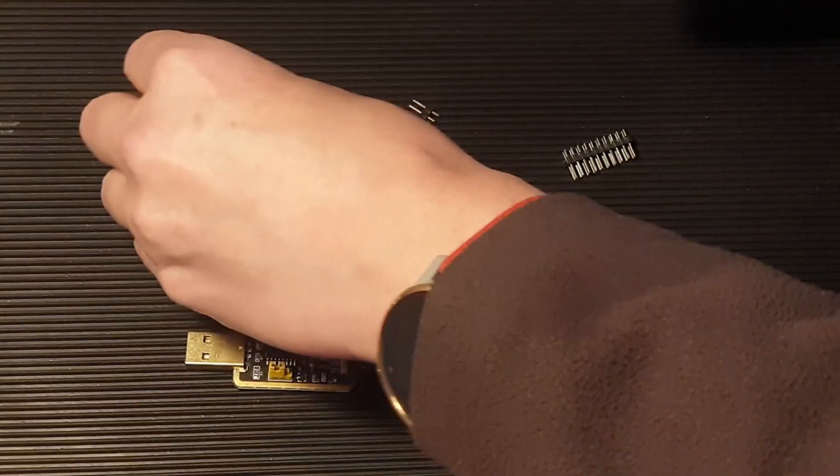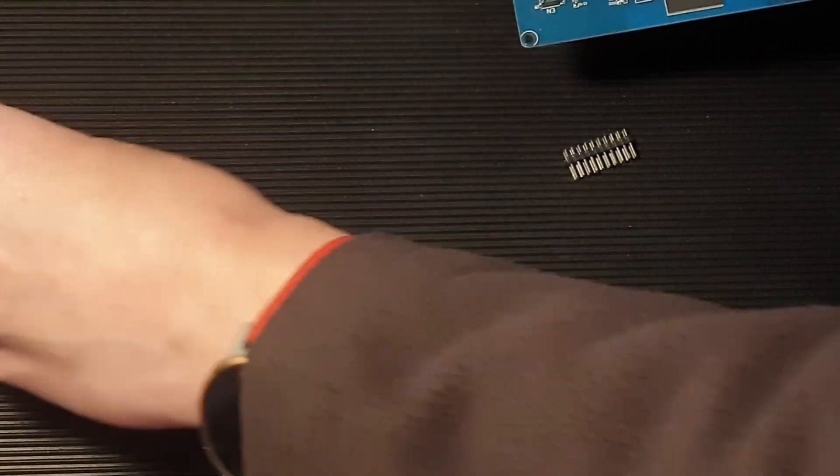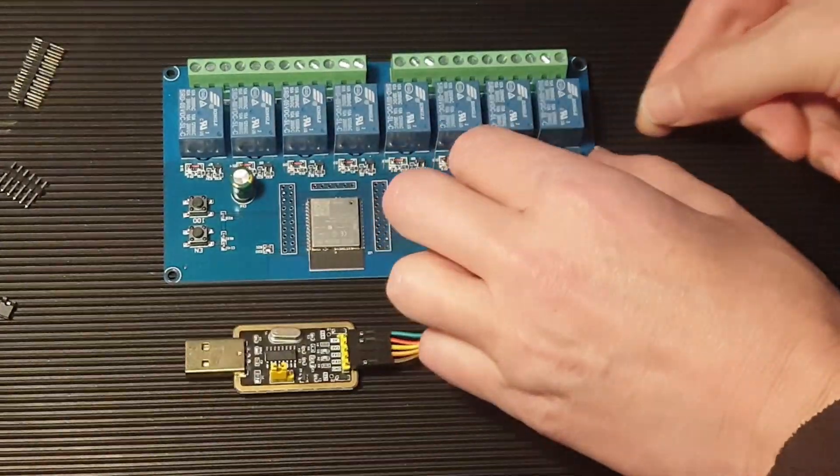Removing the board from the anti-static bag reveals some headers, which allow us to connect to the board and burn the firmware onto the chip.